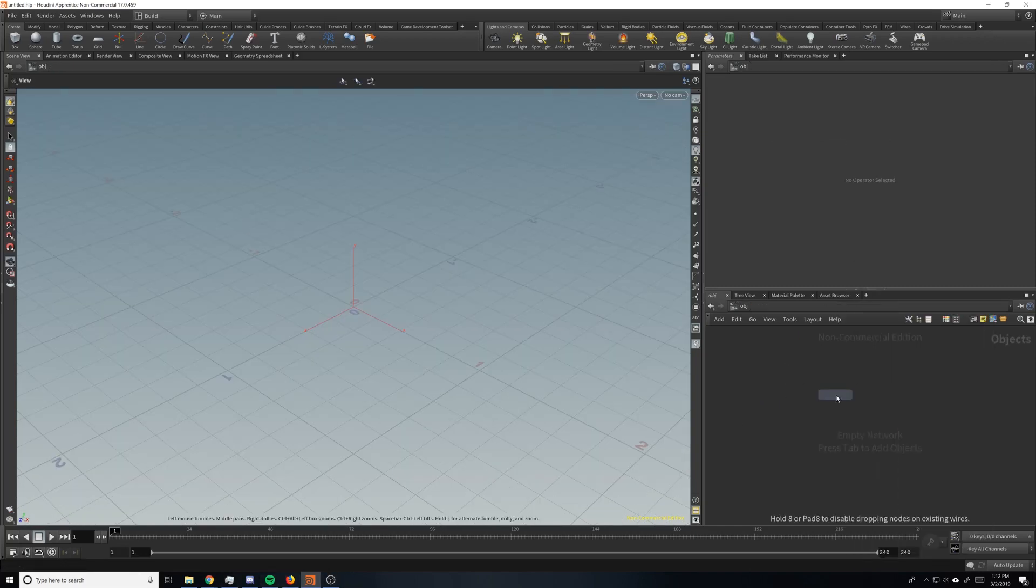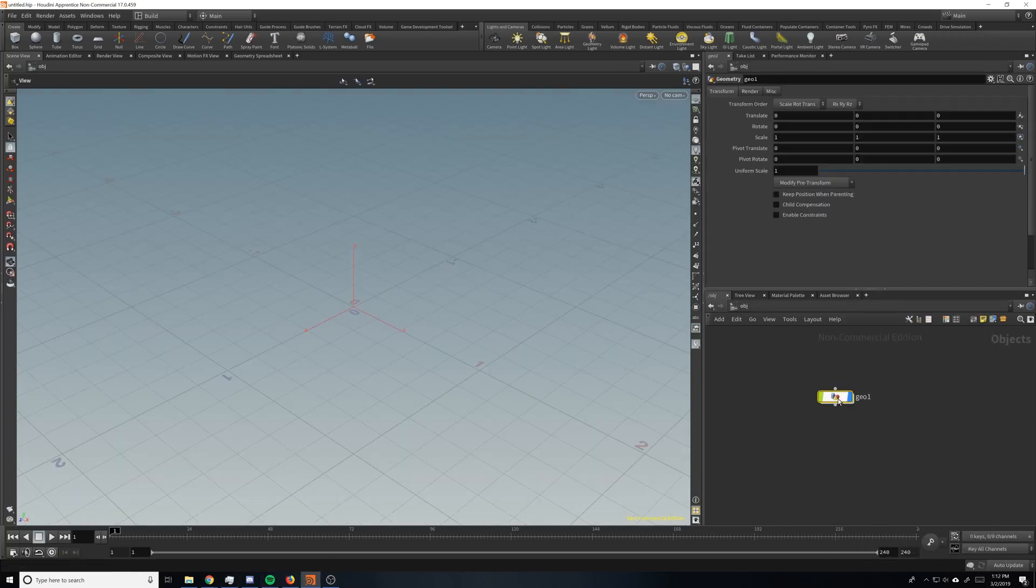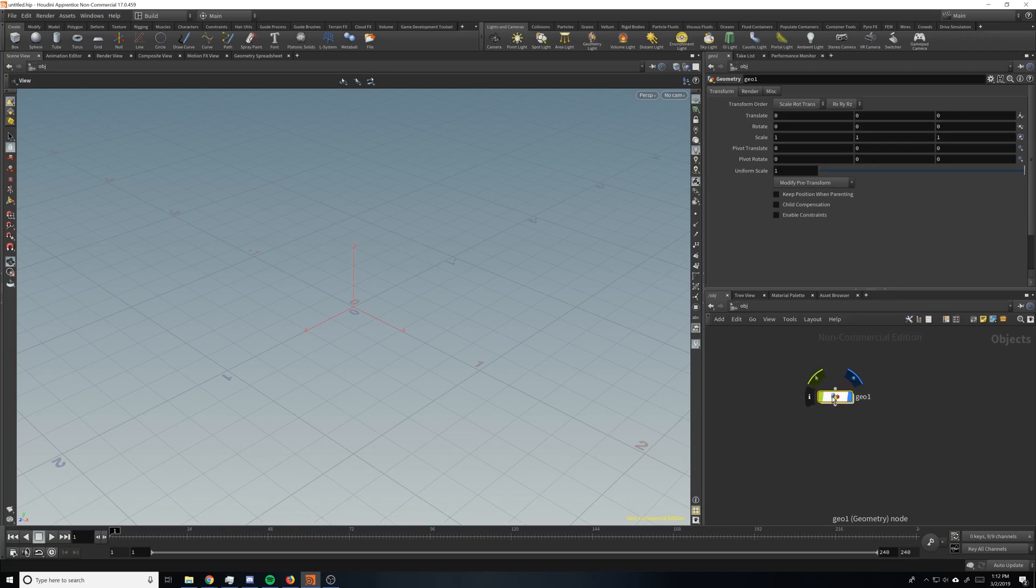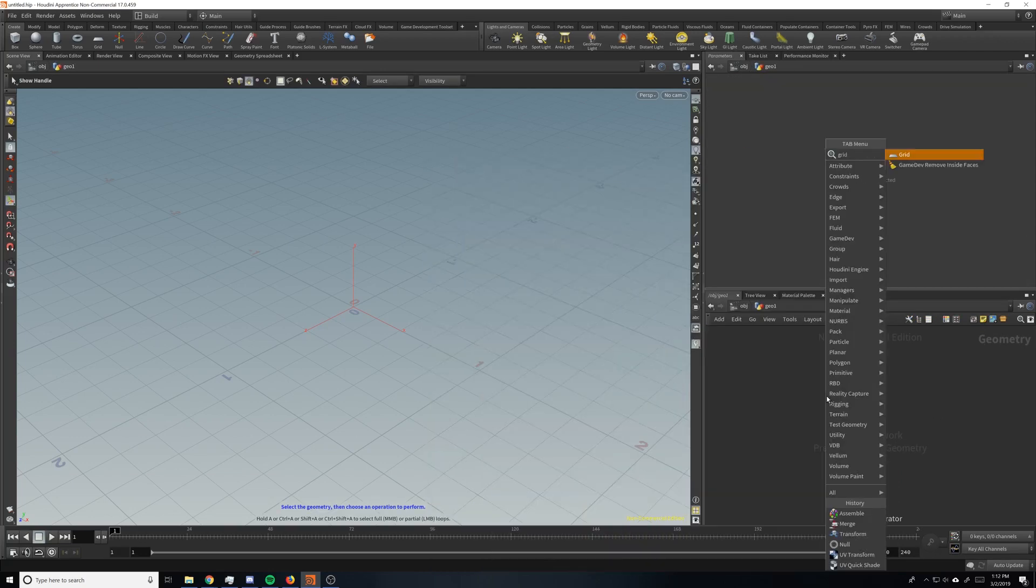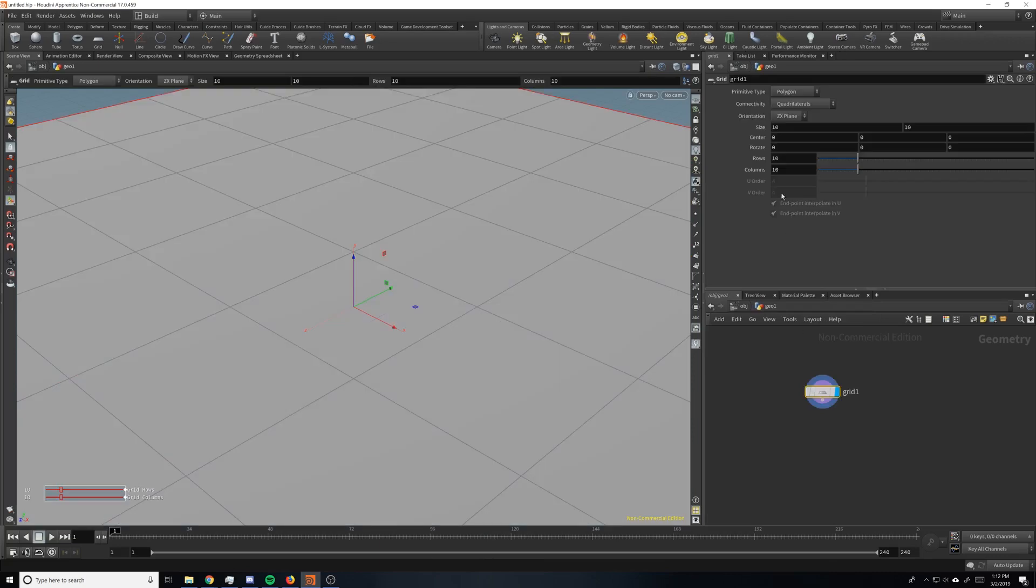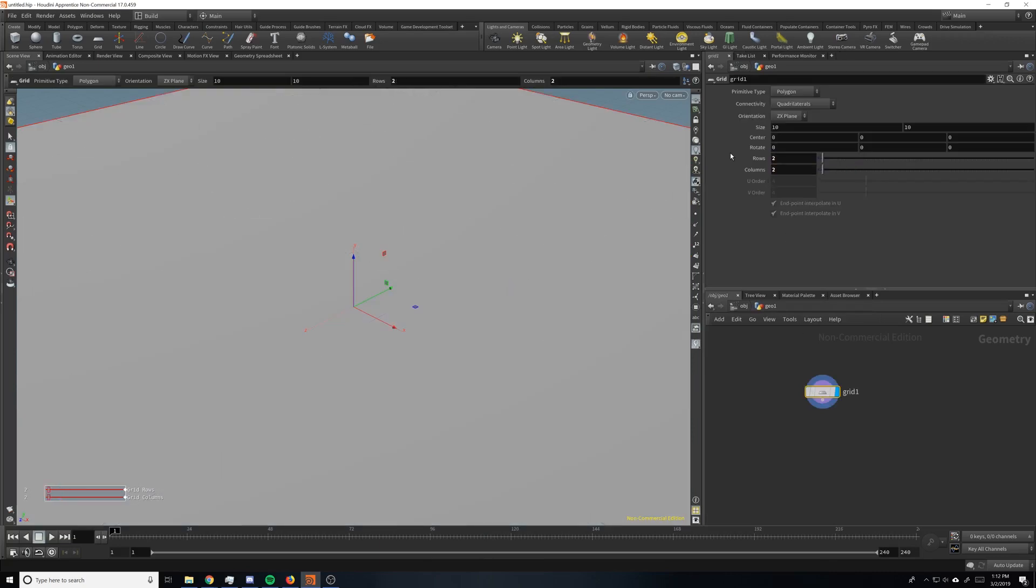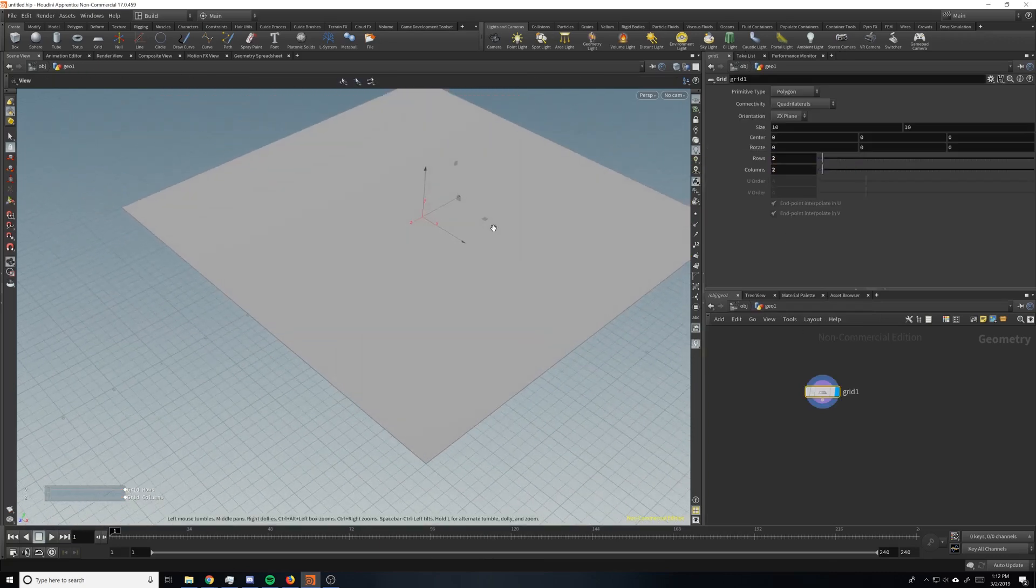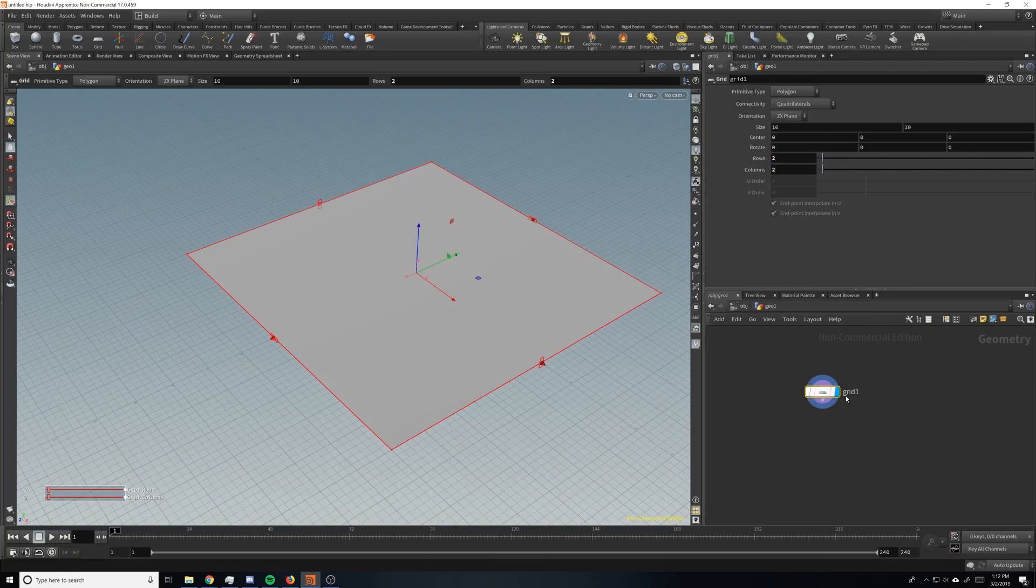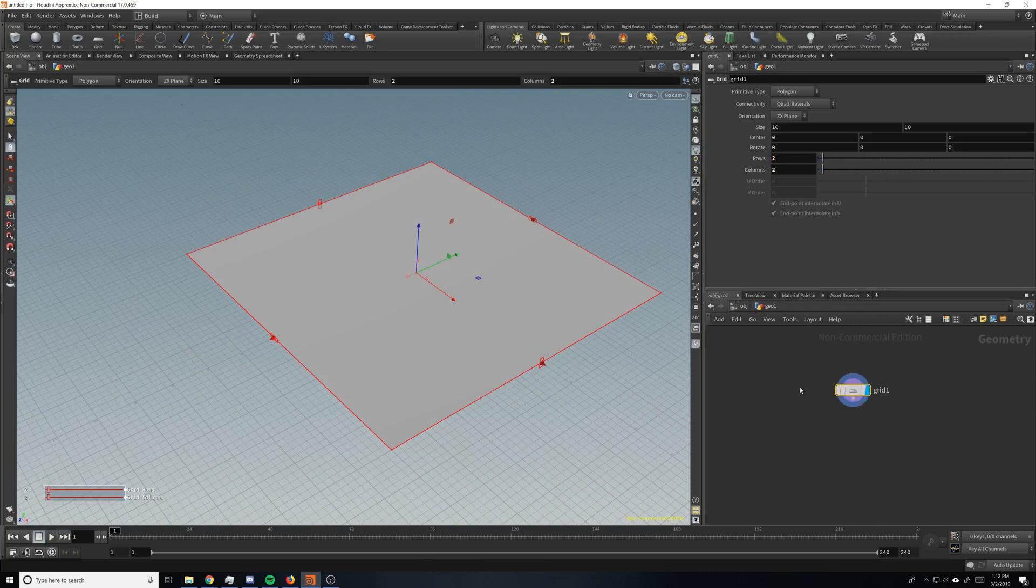Alright, so first put down a geo node. This is in Houdini if you didn't pick that up already. So we're going to start with a grid. We want to change the grid to 2x2 for rows and columns. And size is fine for now.